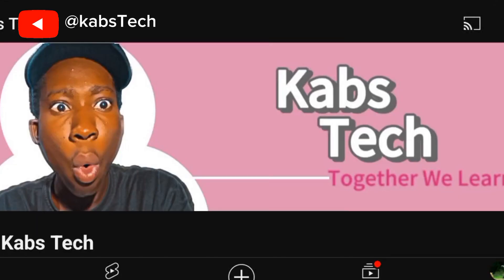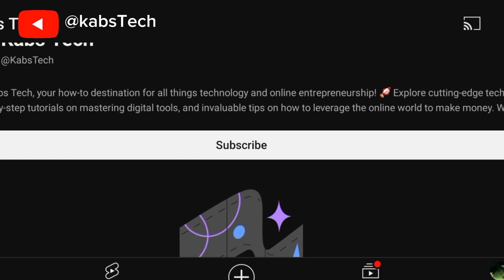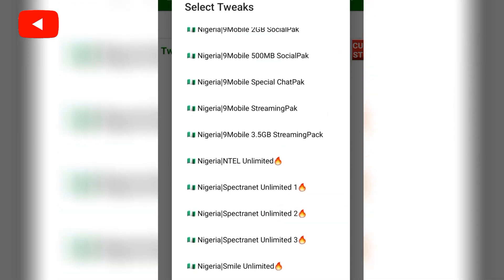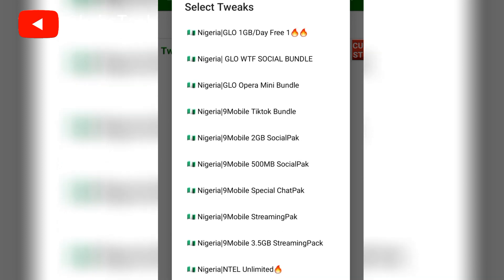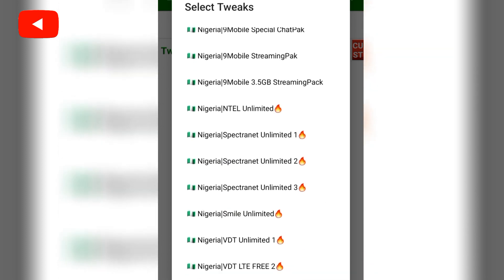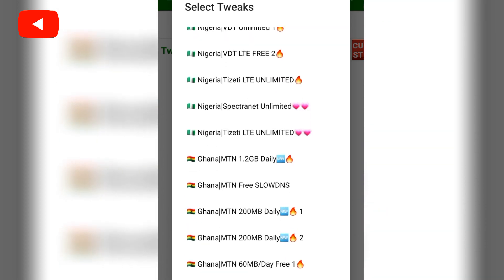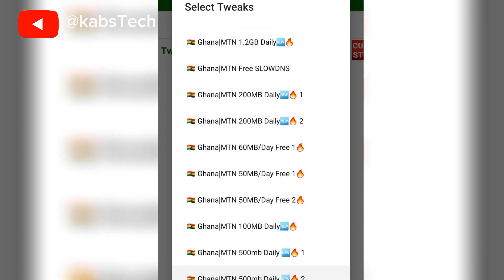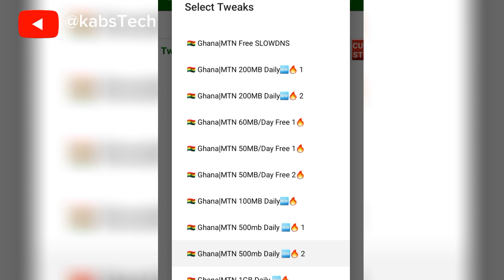If you are new here, just tap on the subscribe button down below the video. You can choose what you want. This is for the Nigerians. You can see Ghana — 1.2 gig daily, and 200 megabyte. When the 200 megabyte finishes, you switch to another 200 megabyte daily.